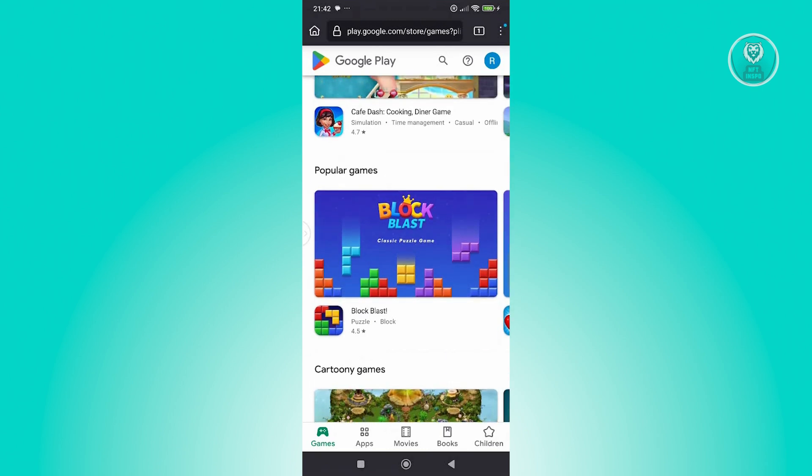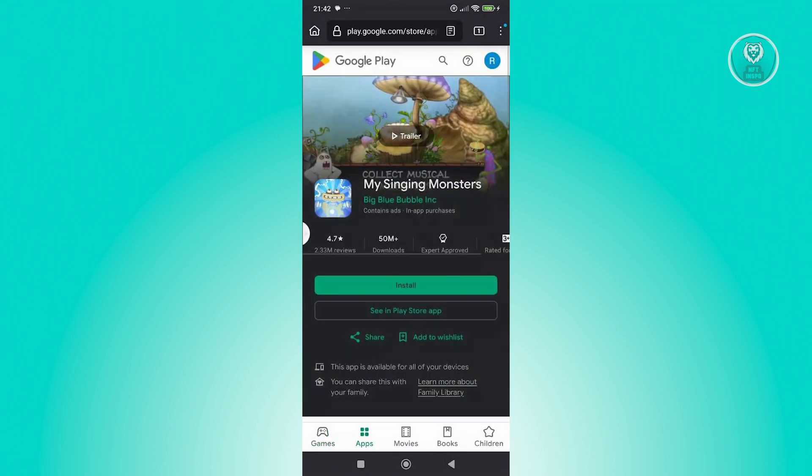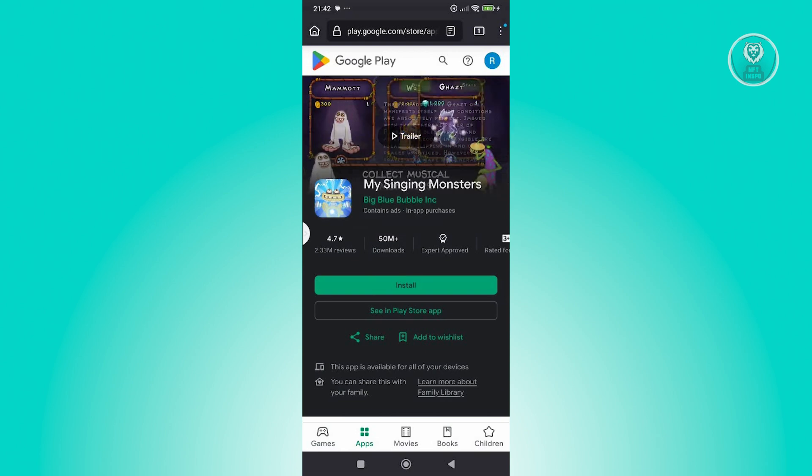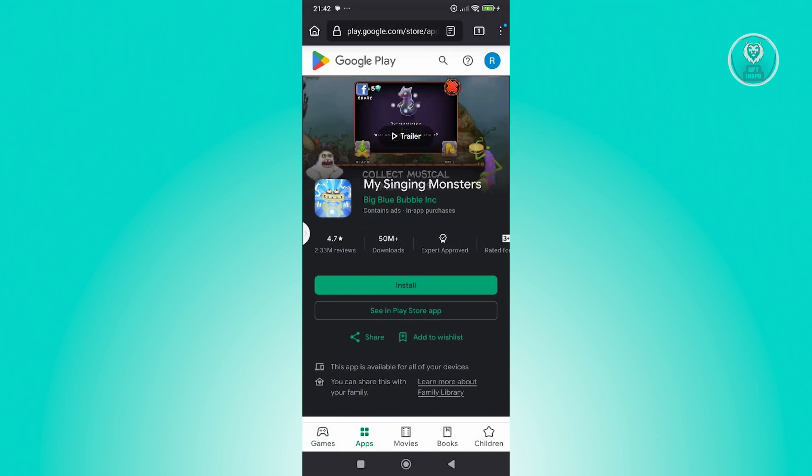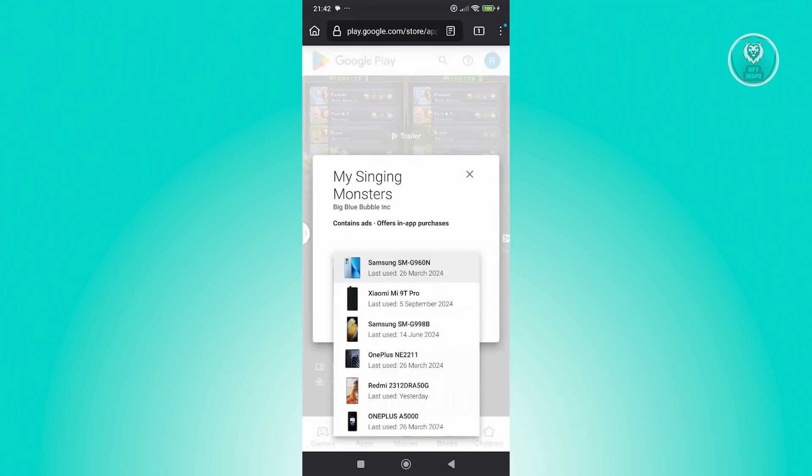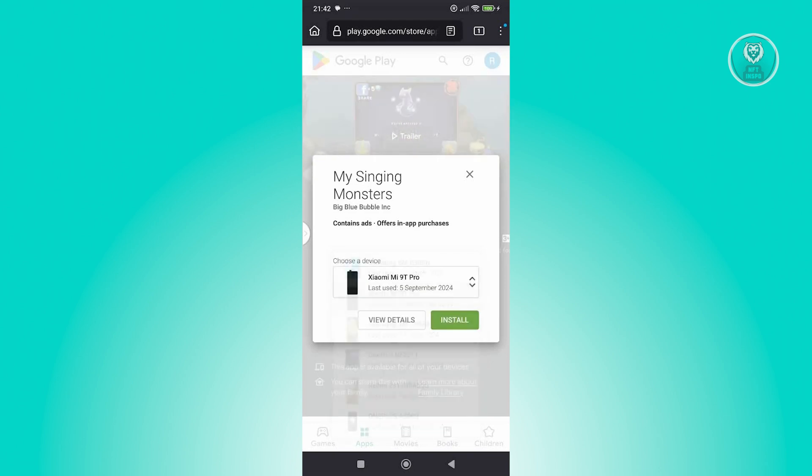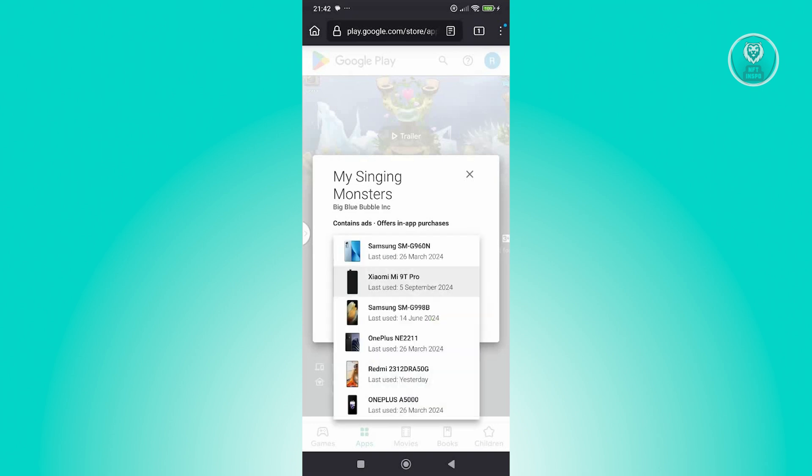Now choose the game that you want to download or buy. Click on the install button that you see on your screen, and choose the correct device. Go ahead and choose your phone. Once you've chosen your phone, it will send the download for that.